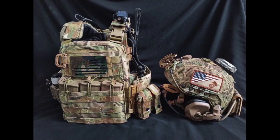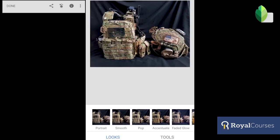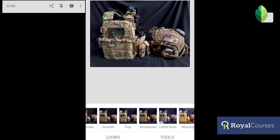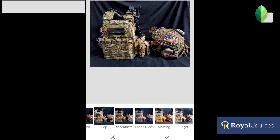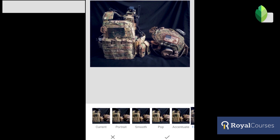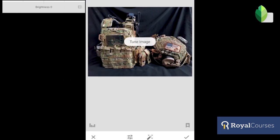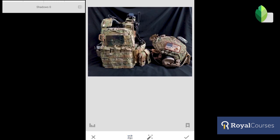Now we're going to edit this photo of my gear in Snapseed and make it much better for Instagram. Below we have some presets from Snapseed, but I don't use them too much because they don't fit every photo. The best way is to make your own settings. First, click Tools, then Tune Image.